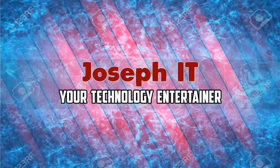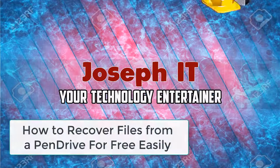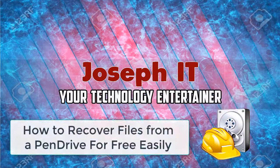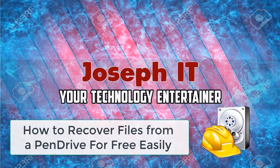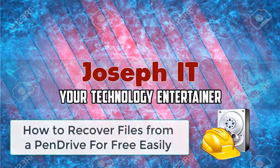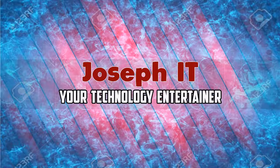Hello guys, welcome to Joseph IT, your technology entertainer. Today I will be showing you how to recover all deleted, lost or formatted files from a pen drive easily with Recuva free file recovery tools.